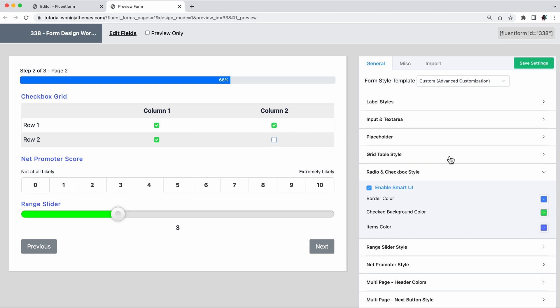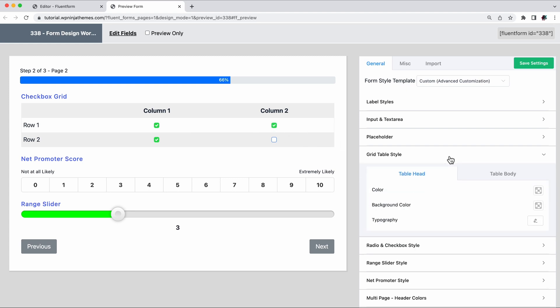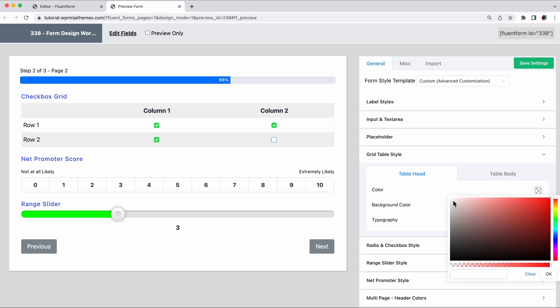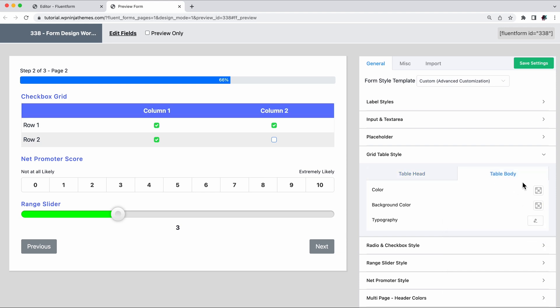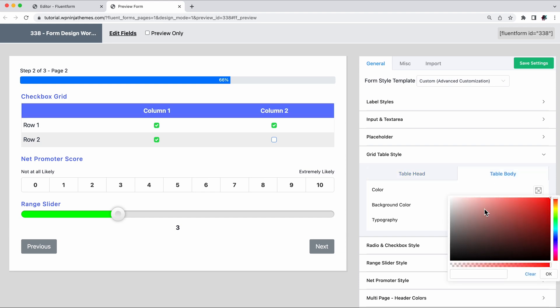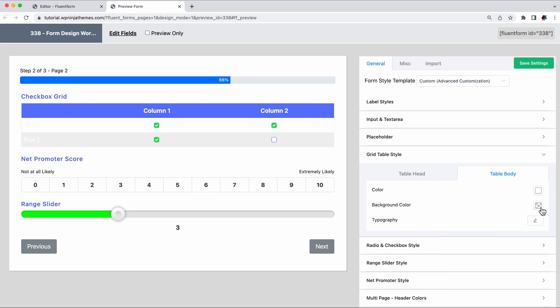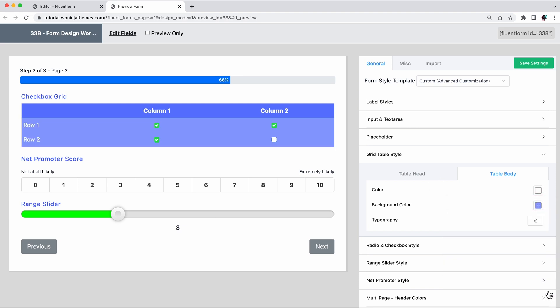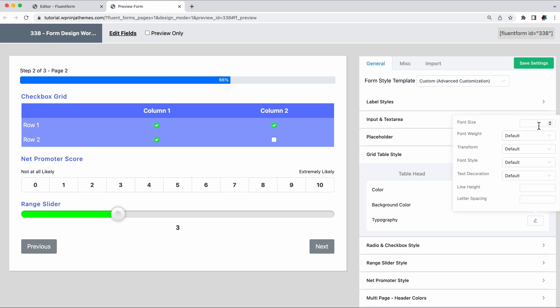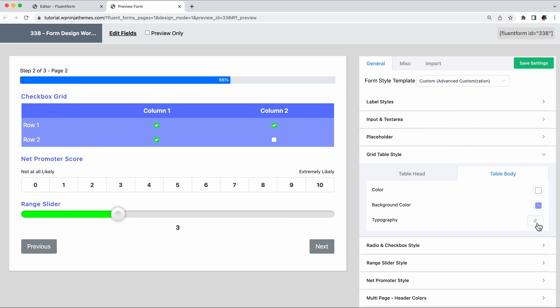If you're using a grid table to collect information, just know that you can change every aspect of this table. You get separate options for the table head and table body. Change the color of text and background. And we've already walked you through the typography option. If you want to reset the changes just made, simply click here.